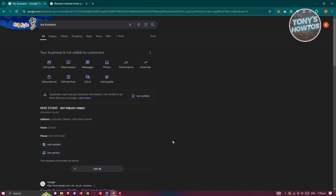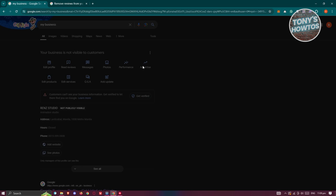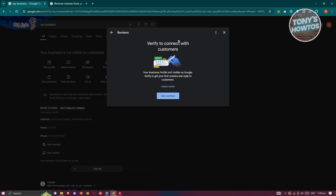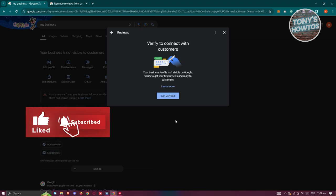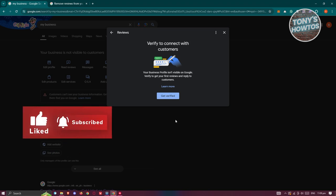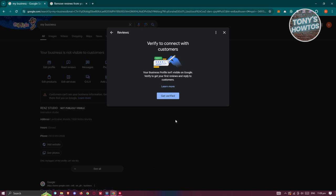So you have the Edit Profile, Edit Products, Edit Services here, but you also have the Read Reviews option. So if you click on it, you should be able to see all the reviews that you receive on your account. But before you receive reviews here, you first need to verify your account. So if you already verified yourself and you're already receiving reviews, then you won't need to worry about verifying yourself.